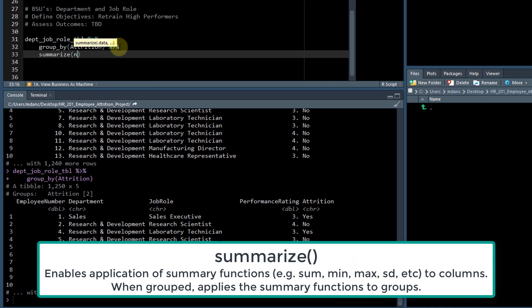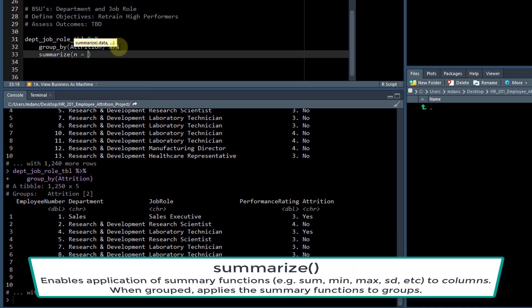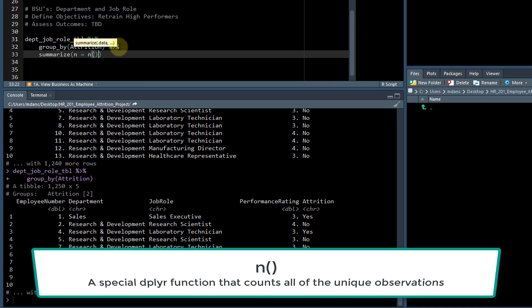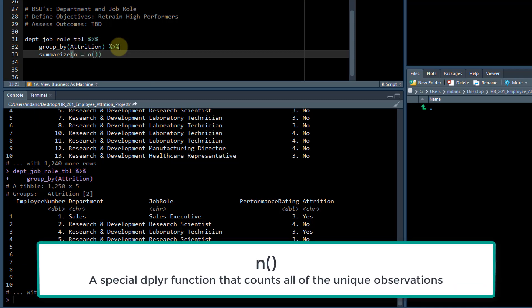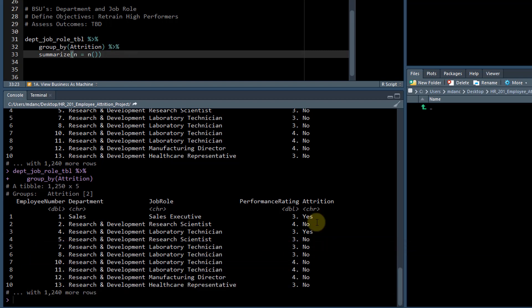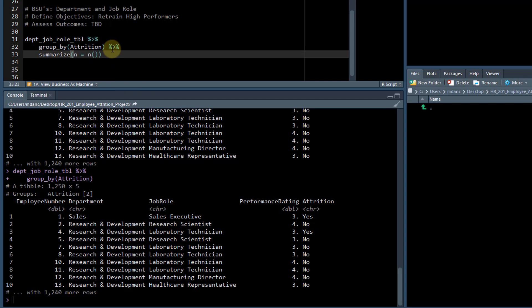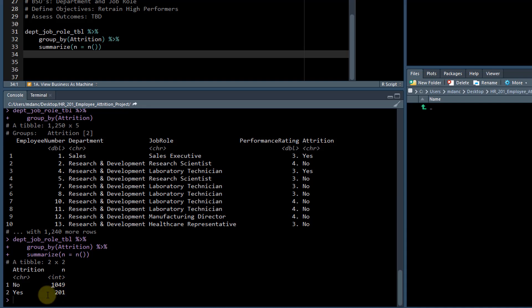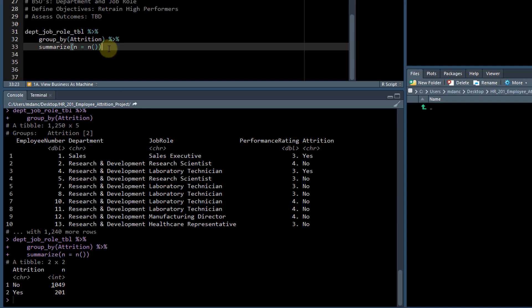We're going to say n equals n. And what this does is summarize all the accounts by attrition. Basically it says, you know, hey, how many attrition yeses are there and how many nos are there. So if I hit control enter, you can see nos and yeses. Nos, there's 1049. Yeses, there's 201.